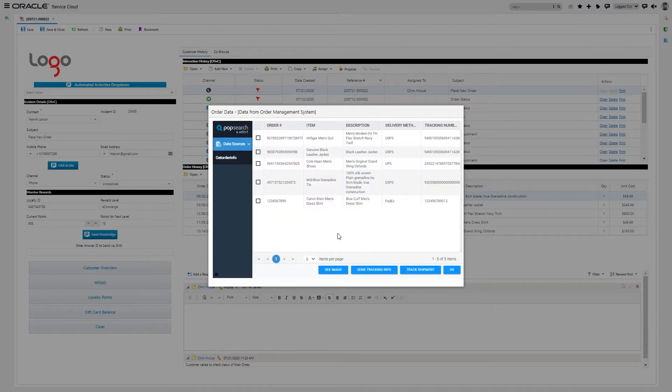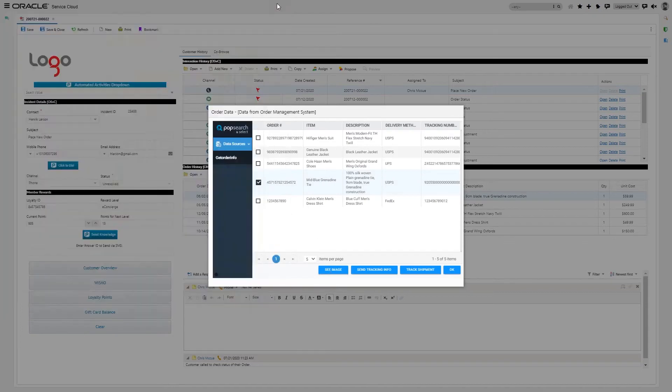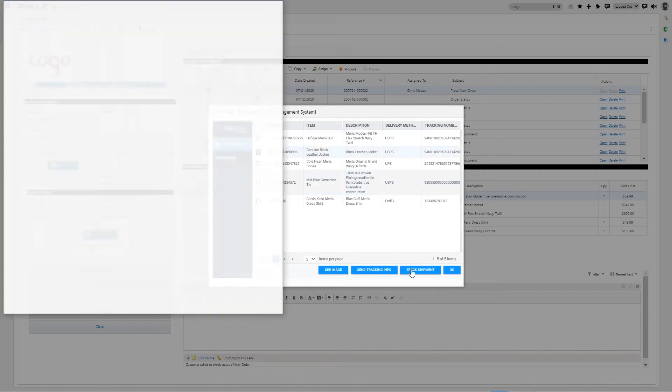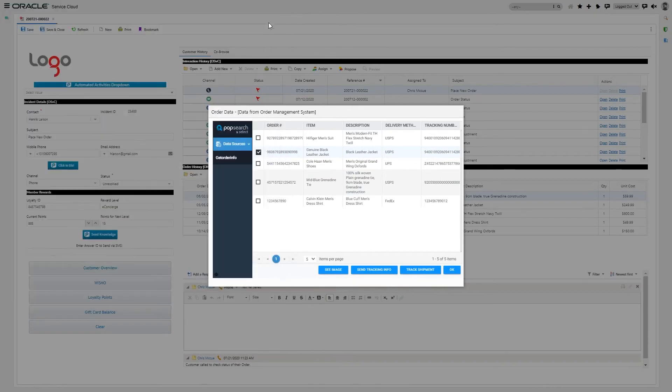Here you can see PopFlow pulled the third-party data and displayed it for the agent. Now, the agent has the ability to maybe see the product, maybe they want to actually track the shipment as the customer asked. They can actually use this to send that tracking information via button click and SMS.